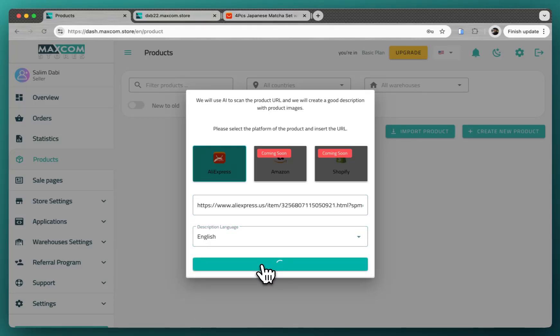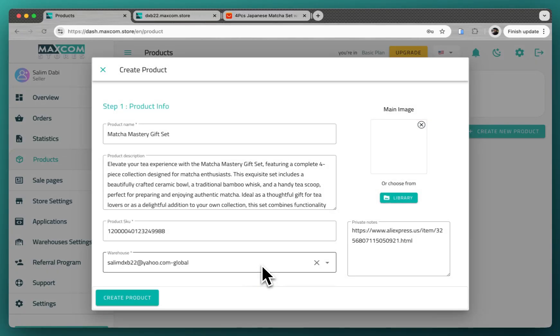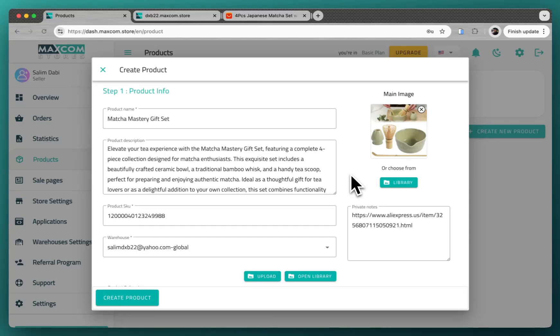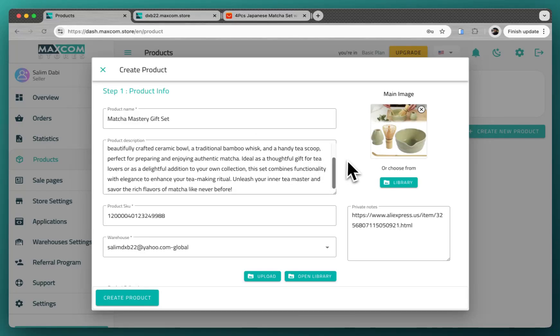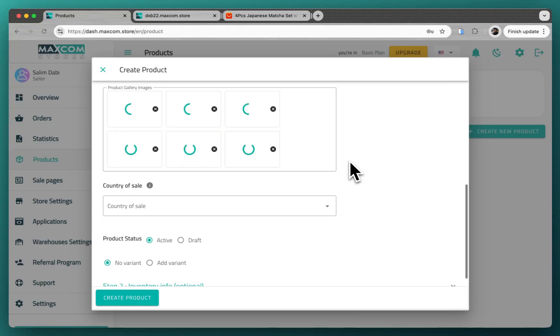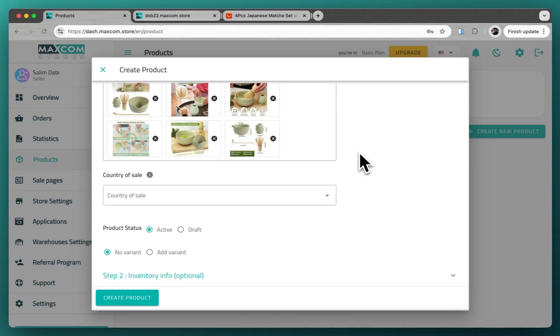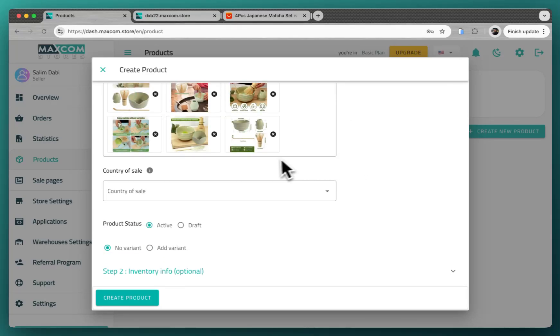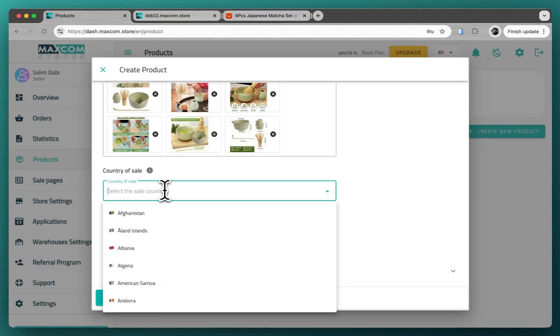You wait a few seconds. That's it, the product was imported with a good description, images also imported. You just have to specify the country of sale where you want to sell the product. For example, here we want to sell it in United Arab Emirates.